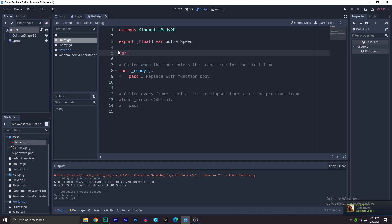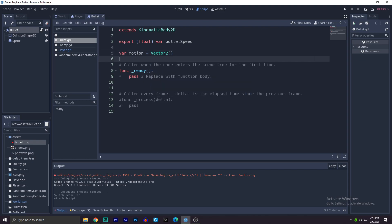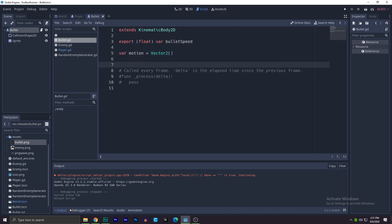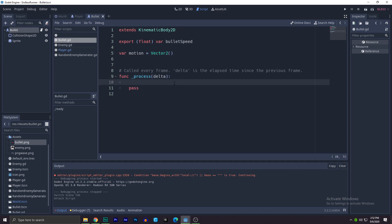And we need to create a motion vector, so motion equals to a vector. So you have a motion vector. Now what you need to do is remove all of that, we're just going to use the process.